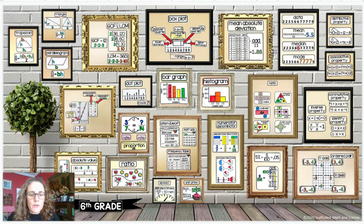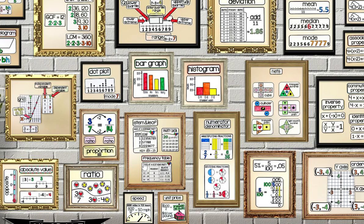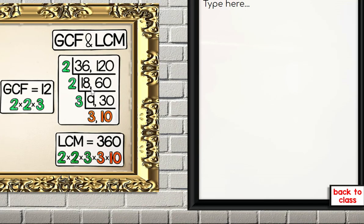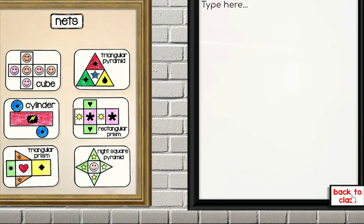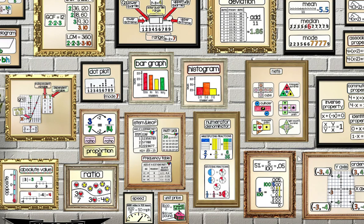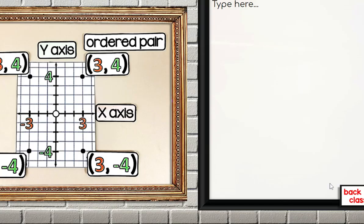So let me just show you how it works. I'm going to go into present mode and students can see the WordWall here and they can click one of the images. They can click here, go back to class, another image, go back to class, and you get the idea.